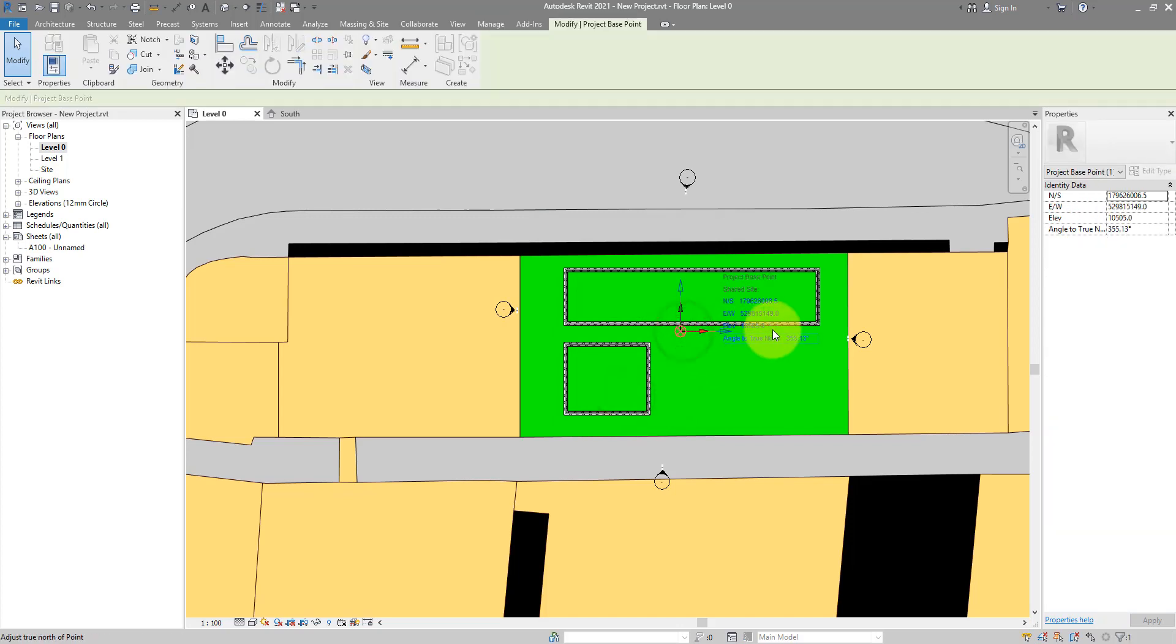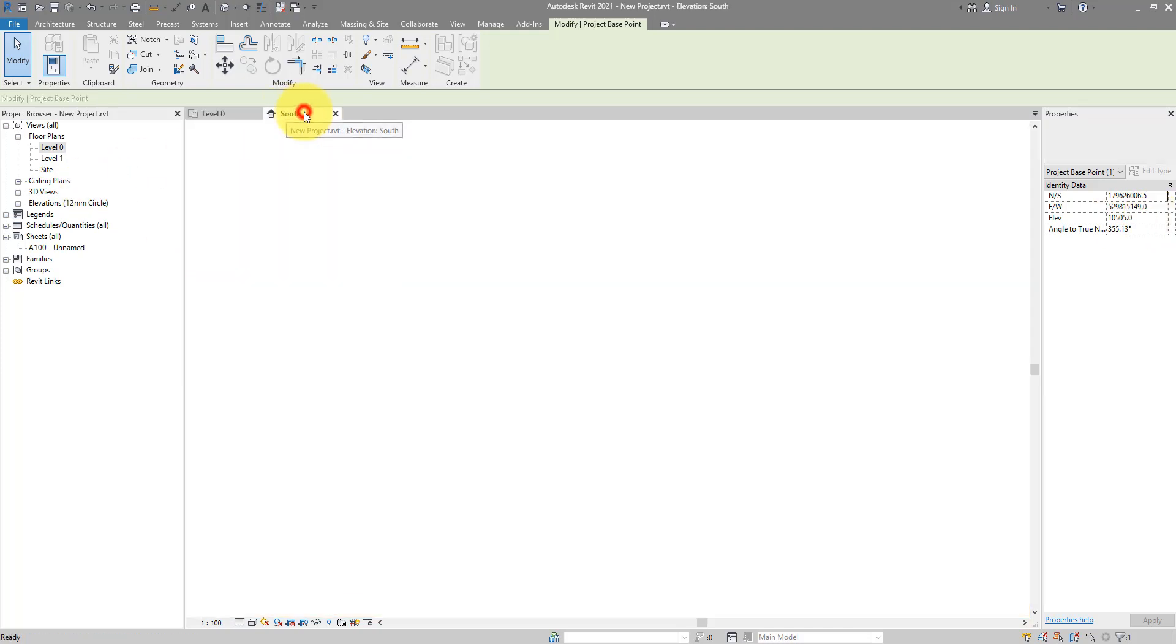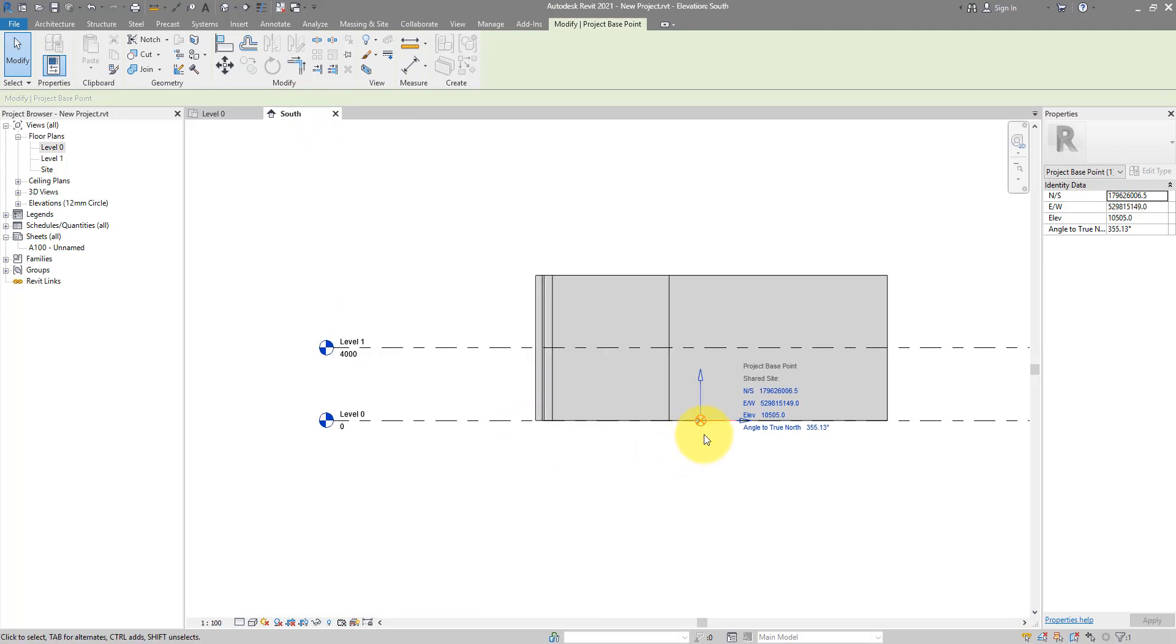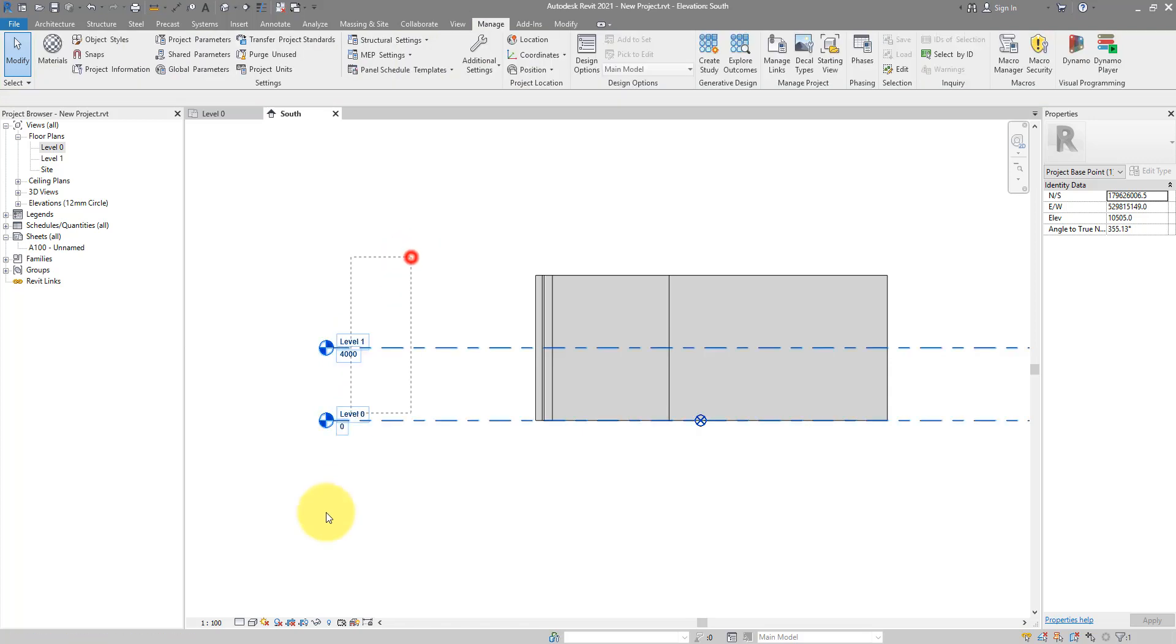And I can see, this elevation for this point is now the same value I put in. If I now go back to my south elevation, the elevation here is now correct. But these two levels, they still show the previous values.